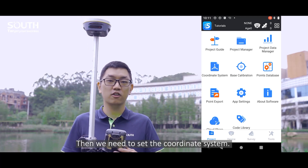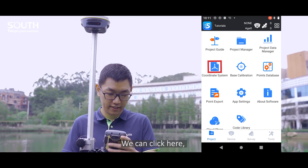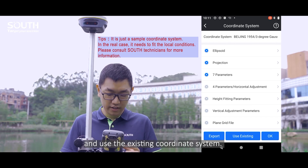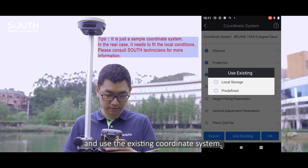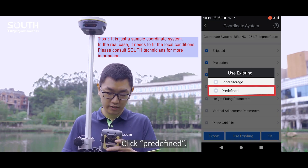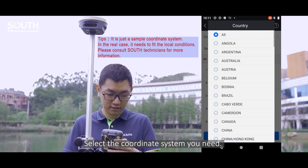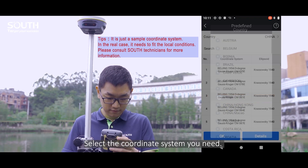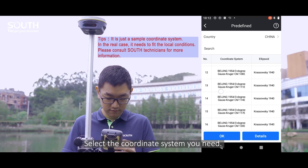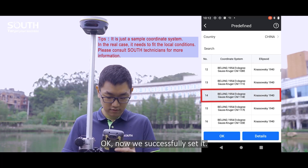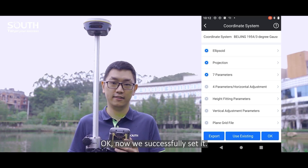Then we need to set the coordinate system. You can click here and use the existing coordinate system. Click predefined and select the coordinate system you need. Now we have successfully set it.